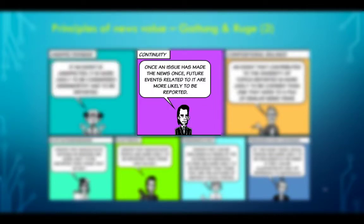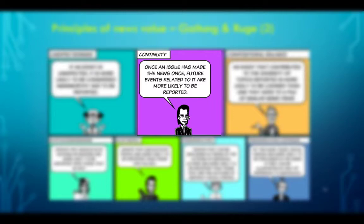Continuity: once an issue has made the news, future events related to it are more likely to be reported. This happens because it is now on the agenda of the news production media — the media are agenda setters — and if they are acquainted with the nature of the reporting, they are more likely to continue reporting on that series.